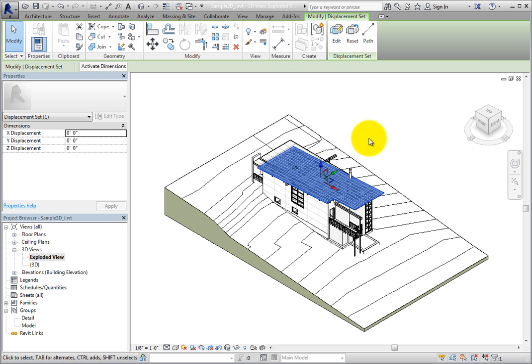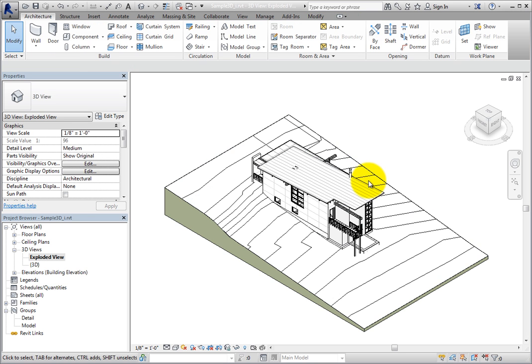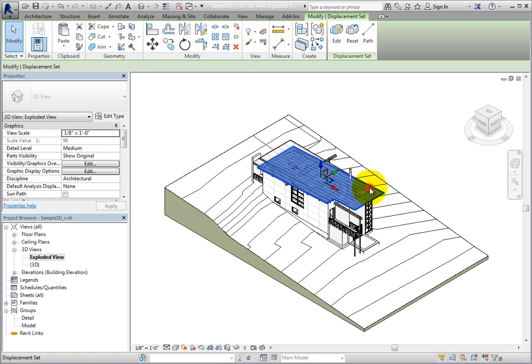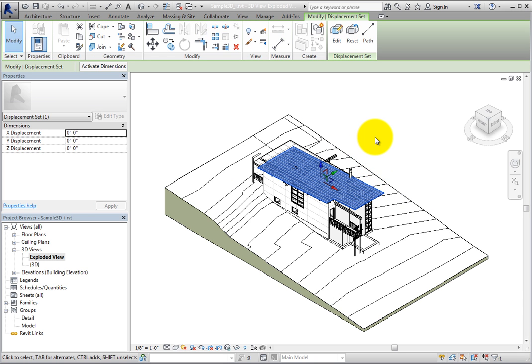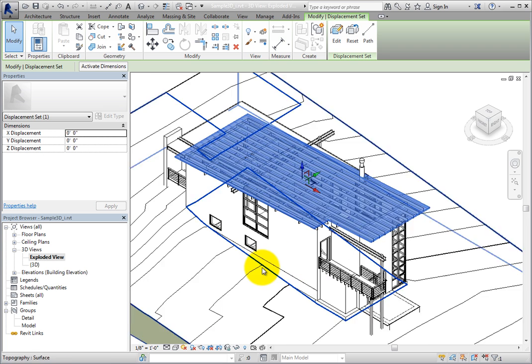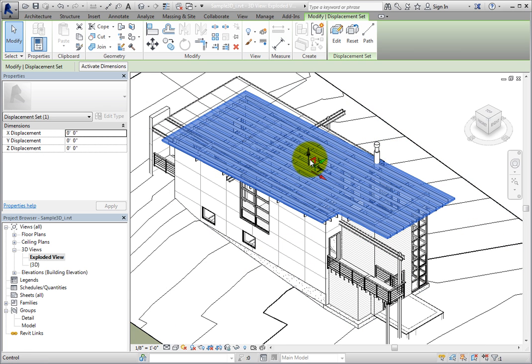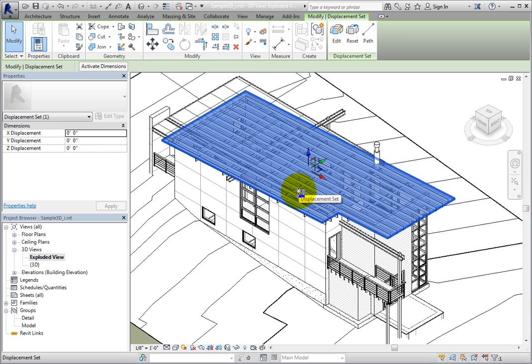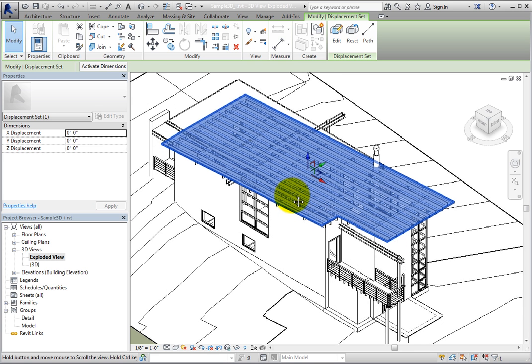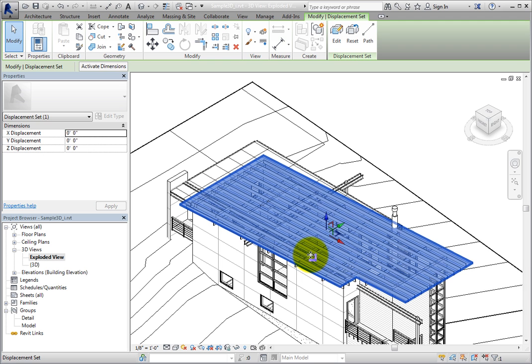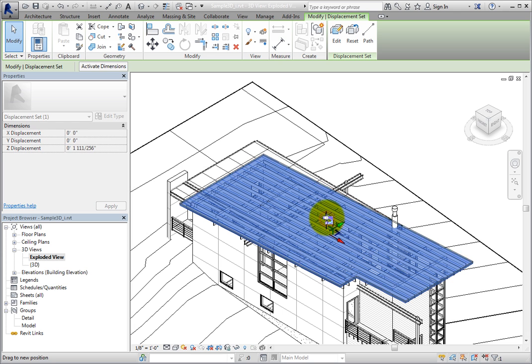Now the ribbon changes to the Modify Displacement Set contextual ribbon. There is also a 3D control on the center of the roof. The 3D control has three different colored arrows, and each is pointing in one of the three coordinate directions. You can drag any of these arrows to move the roof in that direction. I will click the blue arrow pointing up and drag the control up.